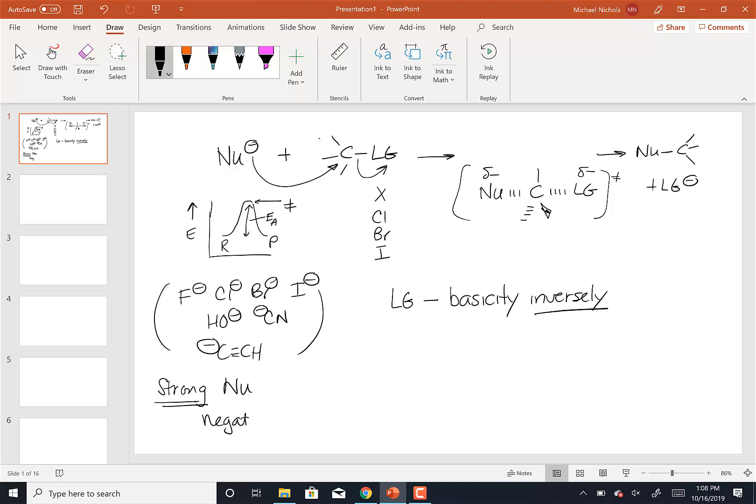A nucleophile with a negative charge is considered strong. As long as a nucleophile has a negative charge, it's going to be considered strong.